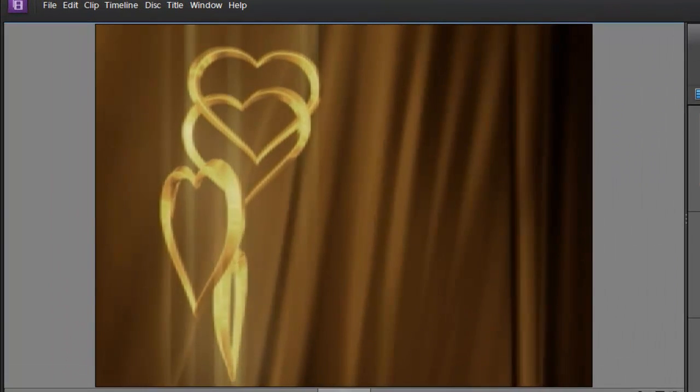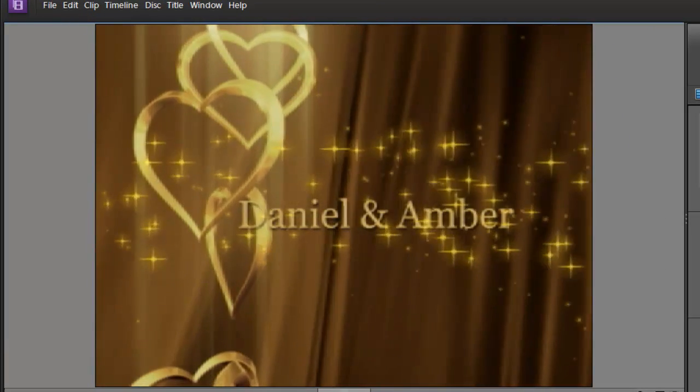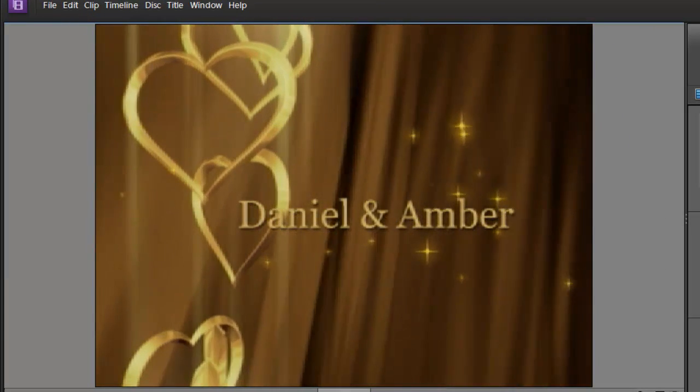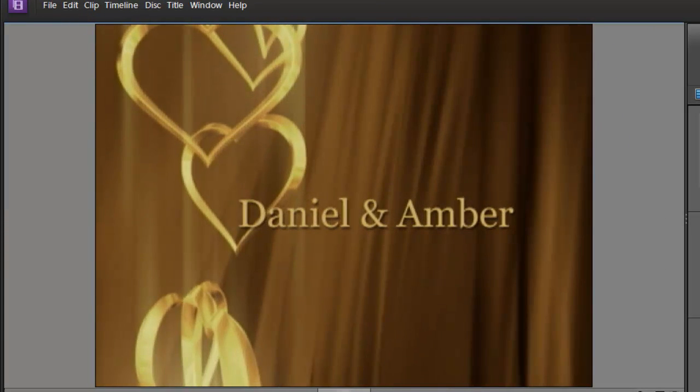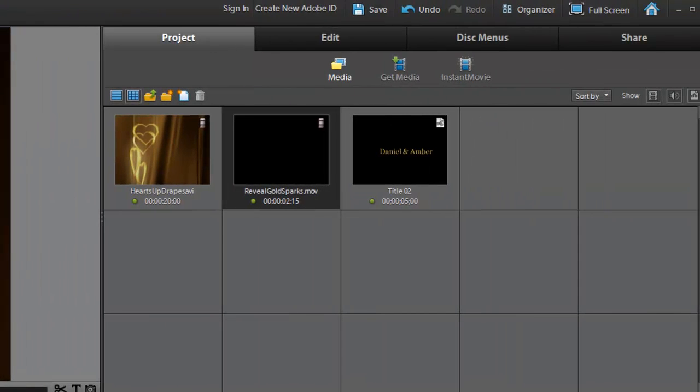Let's take a look. Okay, what you're going to need is a couple of the clips from our Wedding Essentials Volume 3, specifically the Hearts Up Drapes and the Reveal Gold Sparks.mov. And you're also going to need your wedding title.